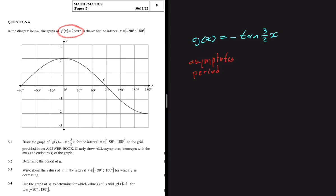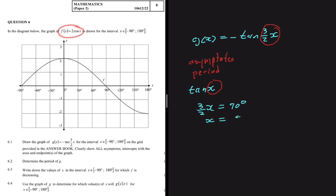Let's focus on the asymptotes. For tan(x), the asymptote is at 90° plus the period, and at -90° minus the period, and so on. But here we don't have tan(x) — we have tan(3/2 · x). So to find the asymptotes of our new graph, we set 3/2 · x = 90°, since normally we set x = 90°. Solving for x gives x = 90 ÷ (3/2).